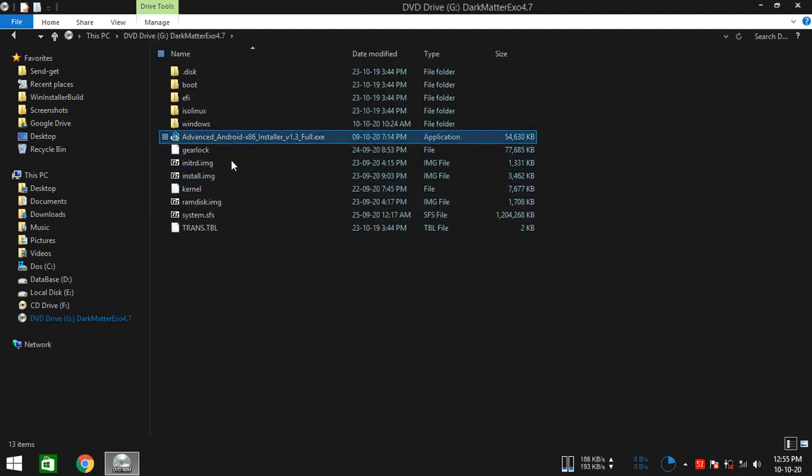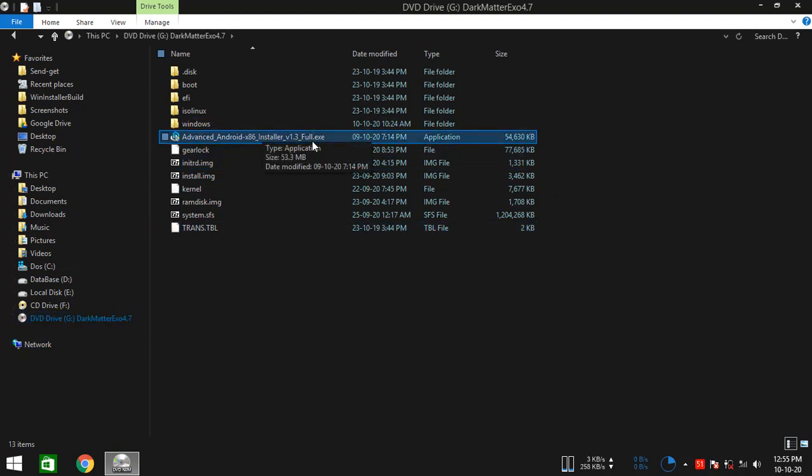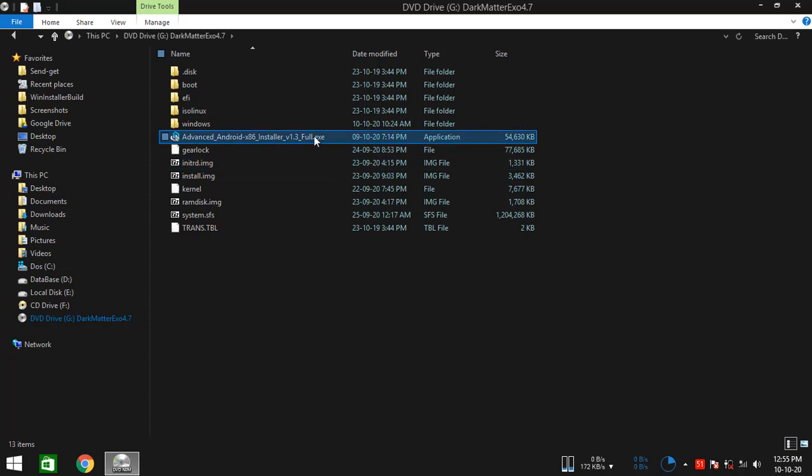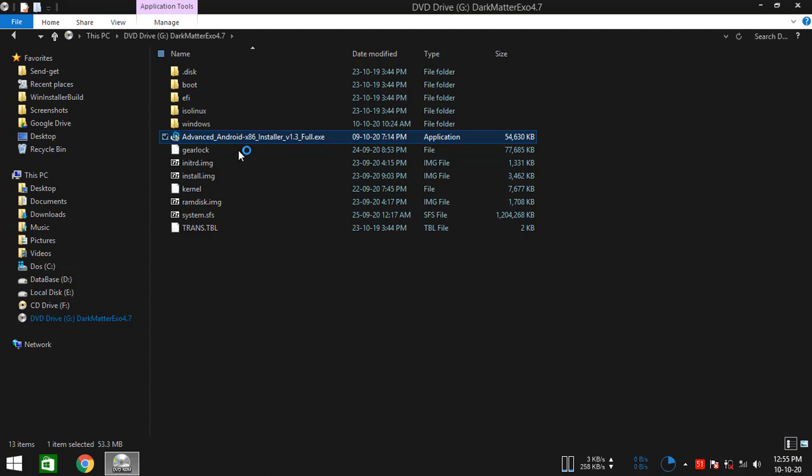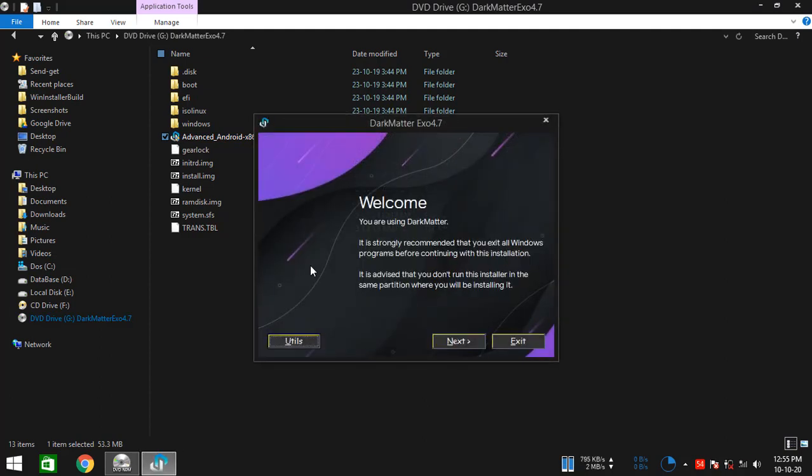Once you have done that, your ISO file should get mounted like this. And then simply open the Advanced Android x86_64 Installer executable. And this is basically the Windows installer for the Dark Remix. So the installer has started. Now simply click on next.